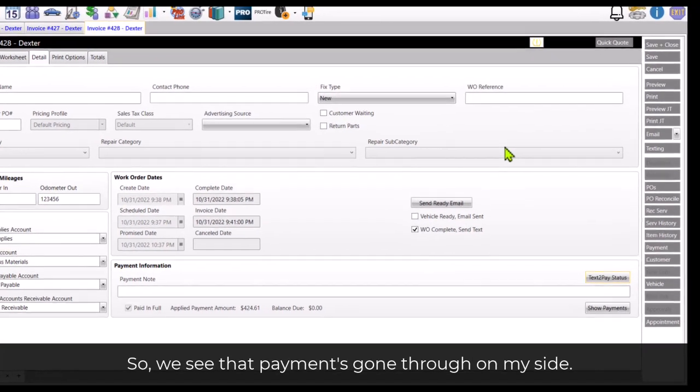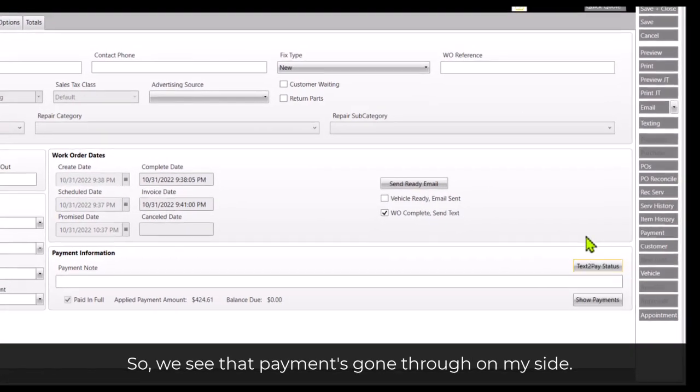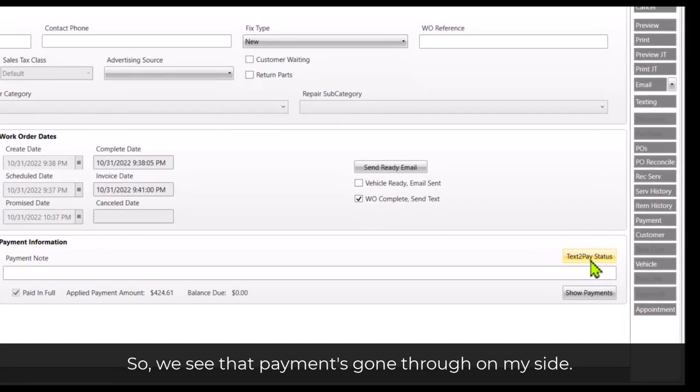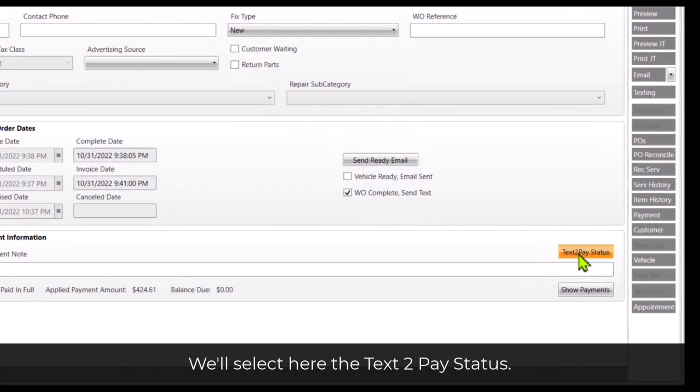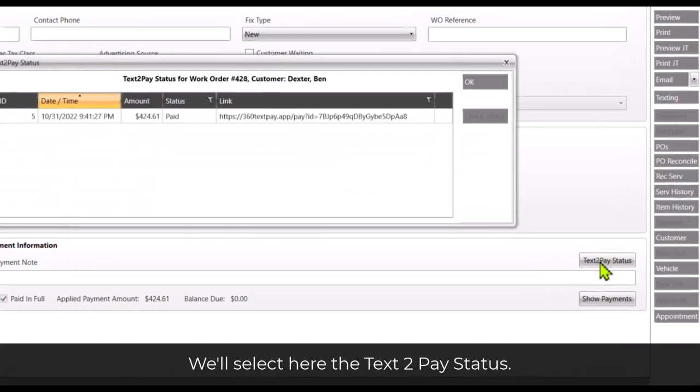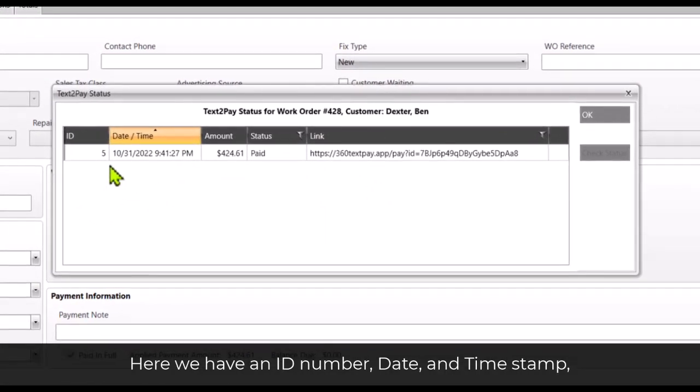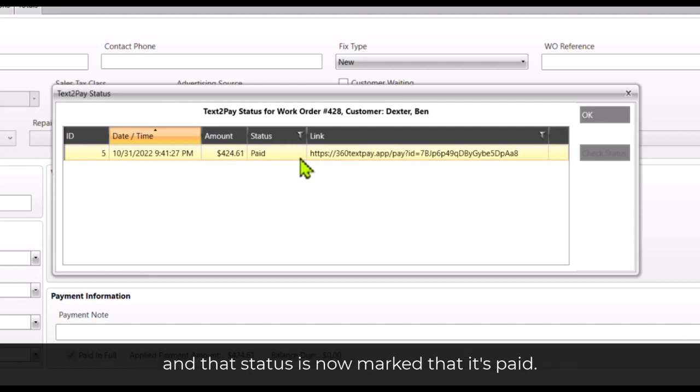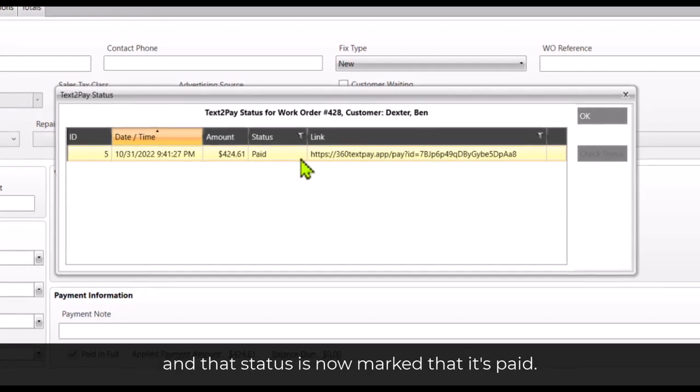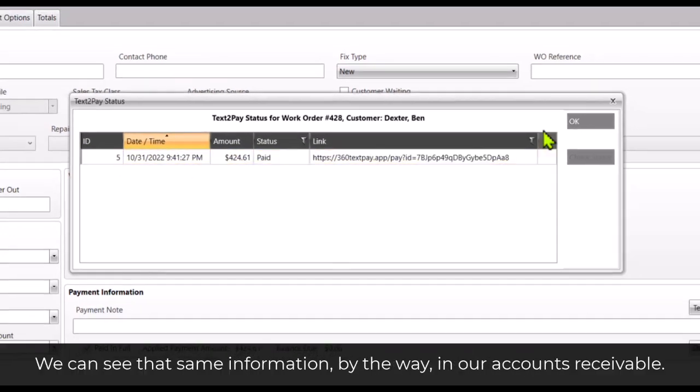So we see that payment's gone through on my side. We'll select here the text-to-pay status. Here we have an ID number, date and time stamp and that the status is now marked that it's paid.